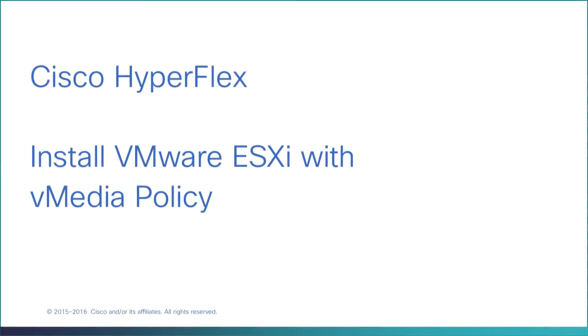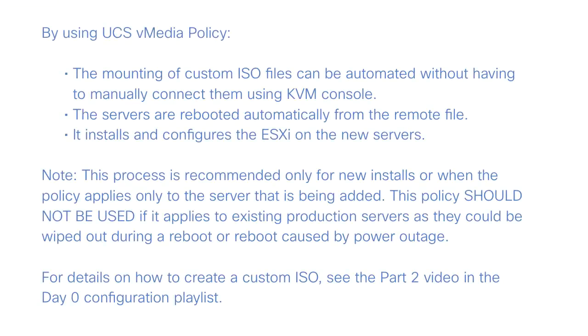Install VMware ESXi with vMedia policy. Using a UCS vMedia policy, the mounting of the newly created custom ISO file can be automated, without having to manually launch the remote KVM console and connect them one by one.